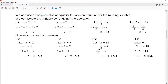We can use these principles of equality to solve an equation for the missing variable. We can isolate the variable by undoing the operation. In this case, I have x minus 7 is equal to 5. To solve for x, I want to break up the subtraction — the opposite of subtracting 7 is adding 7 to both sides. This nullifies the negative 7 and I have x equal to 12.